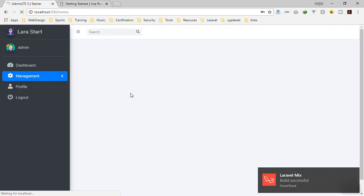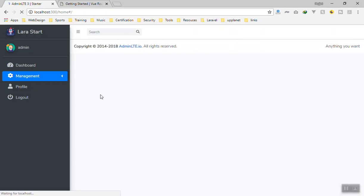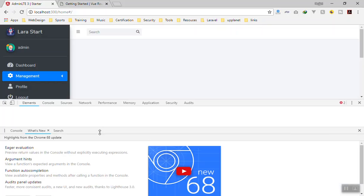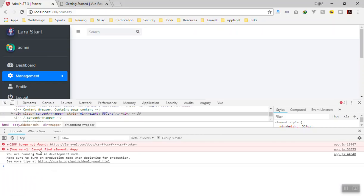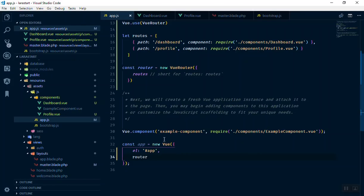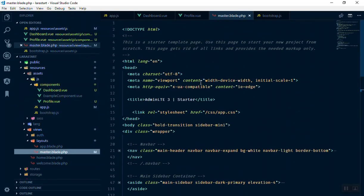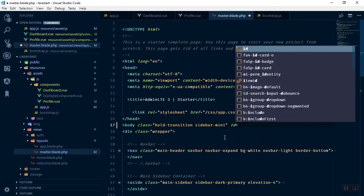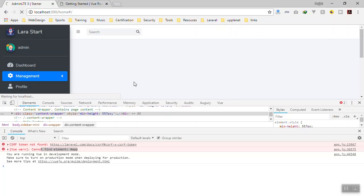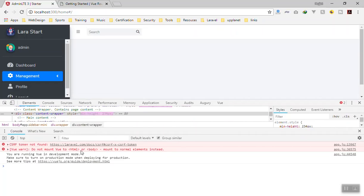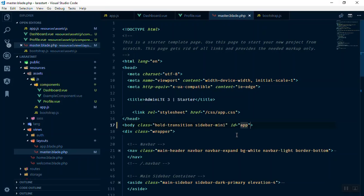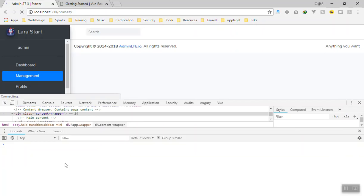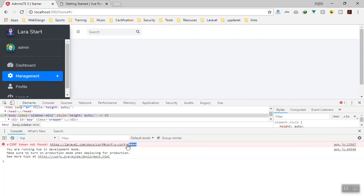Let's refresh the application and check the console. We have two errors. The first says it could not find the element with id 'app'. The Vue el property looks for an id of app in the DOM, but our master template doesn't have it. I'll add id='app' to the body tag, but Vue gives a warning saying you should not mount it directly to body or html. So I'll add it to the wrapper div instead — that solves one error.